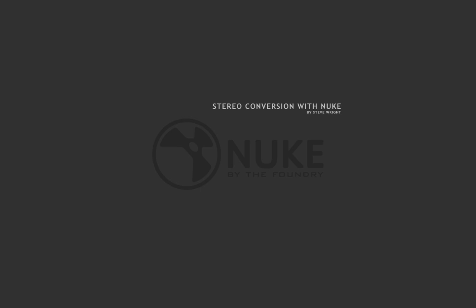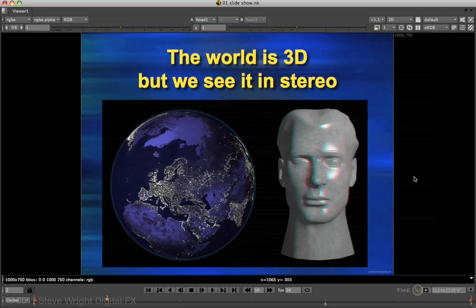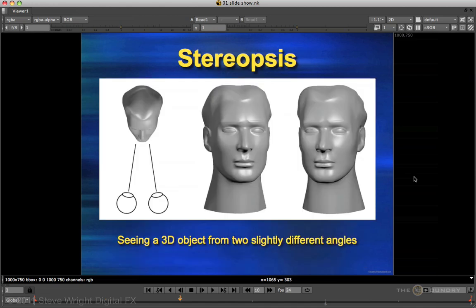Let's take a look first at some key concepts in stereo. The world we live in is 3D, but we see it in stereo. If you've got your anaglyph glasses, you can see my stereo head here. Stereopsis is the phenomenon that allows humans to see the world in stereo — our two eyes see objects from two slightly different angles, and that is integrated by the brain to create the stereo view.